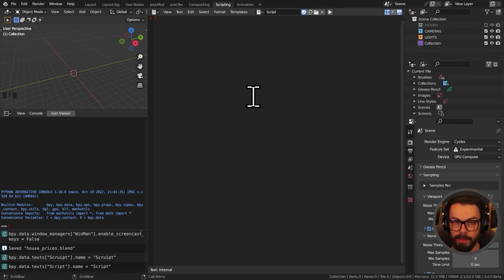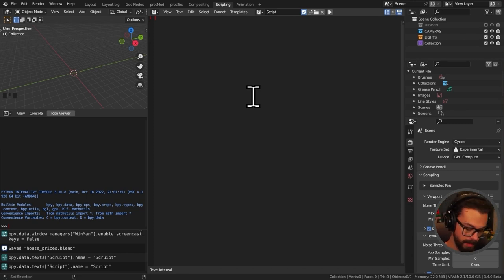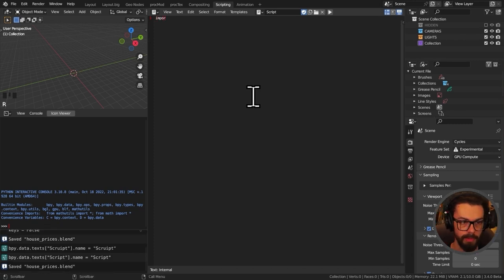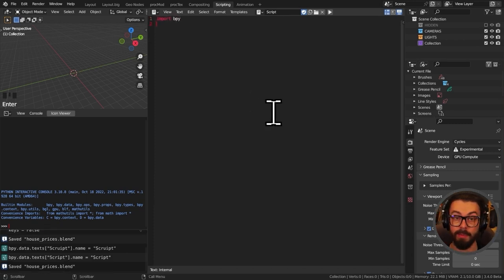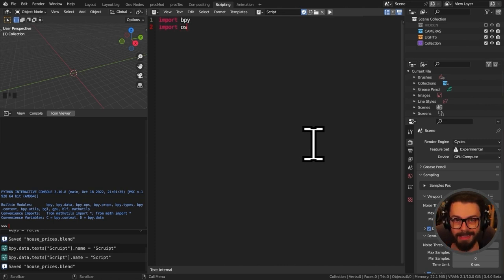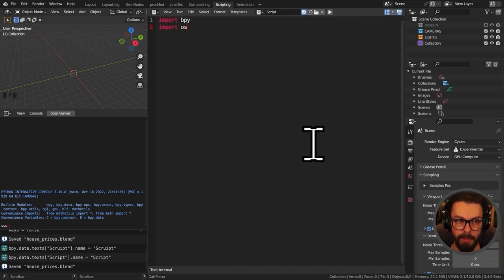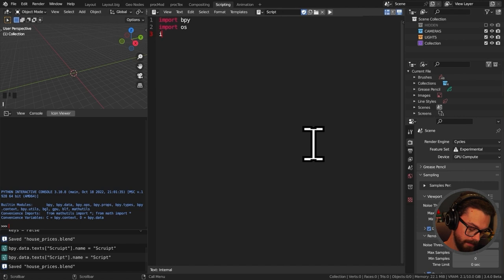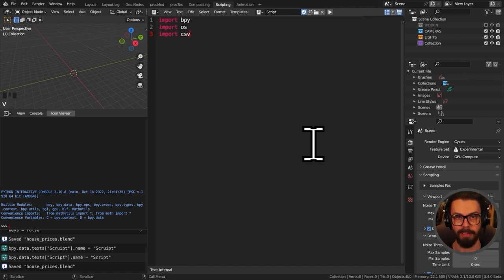We're going to need three things for our script to work. First, import bpy because we need to deal with Blender Python. Second, import os - this is what we use when bringing in files from outside Blender and it supports us across multiple operating systems. Finally, import csv because this is what we need to read a CSV file.